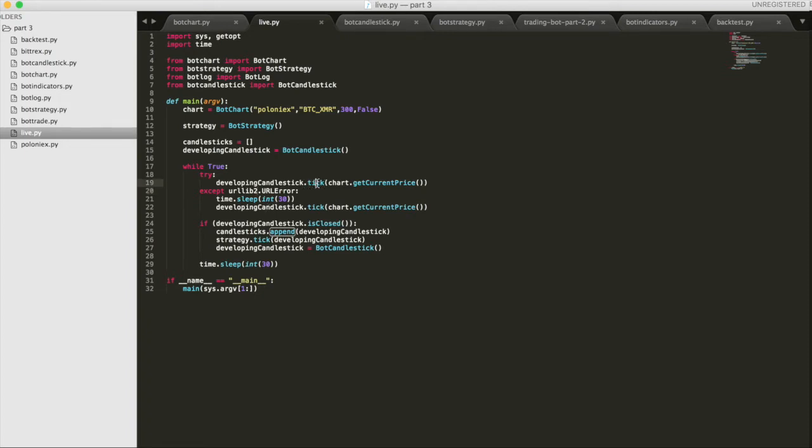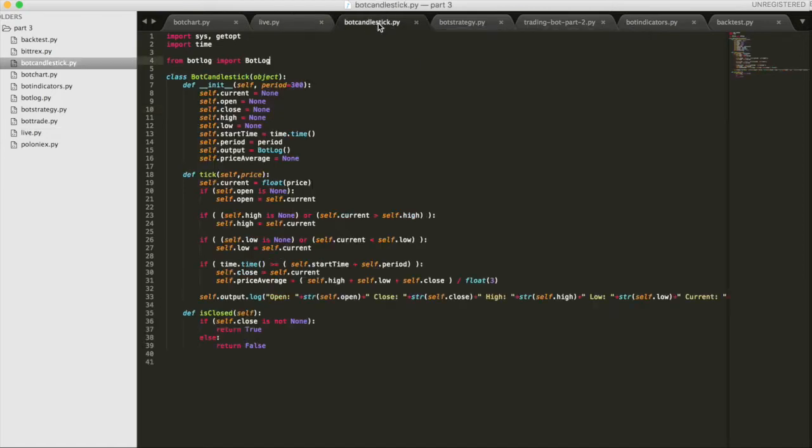So basically, tick, we're familiar with this function, that's kind of like every time we grab a price, which in this case is every 30 seconds. Our period length is, however, 300 seconds long. So basically we get 10 data points in every candlestick. So let's take a look at the botCandlestick class.